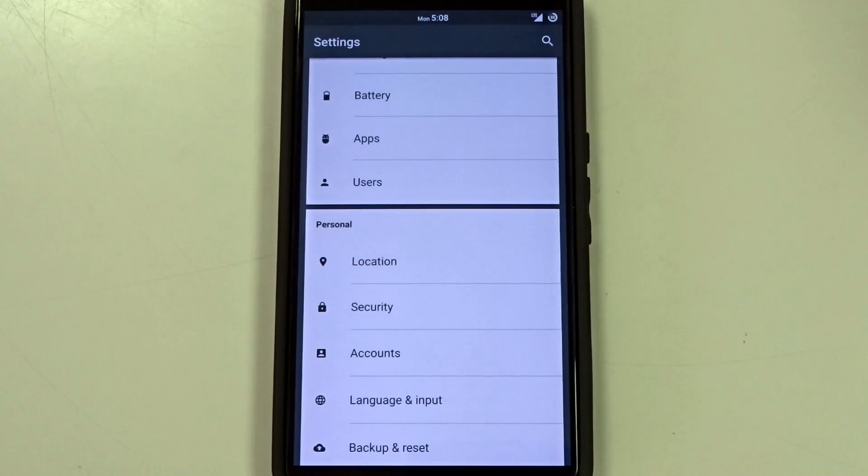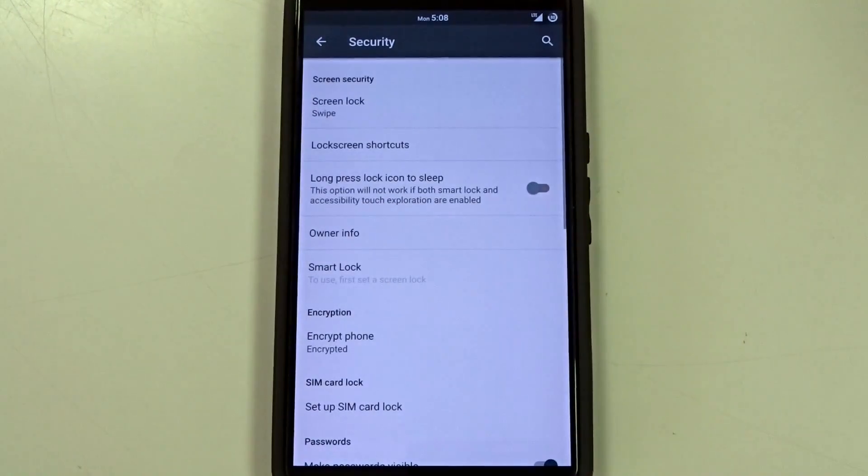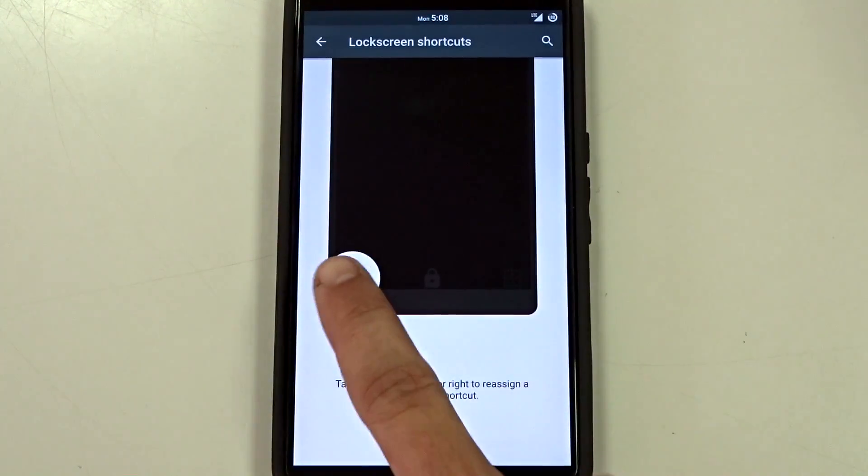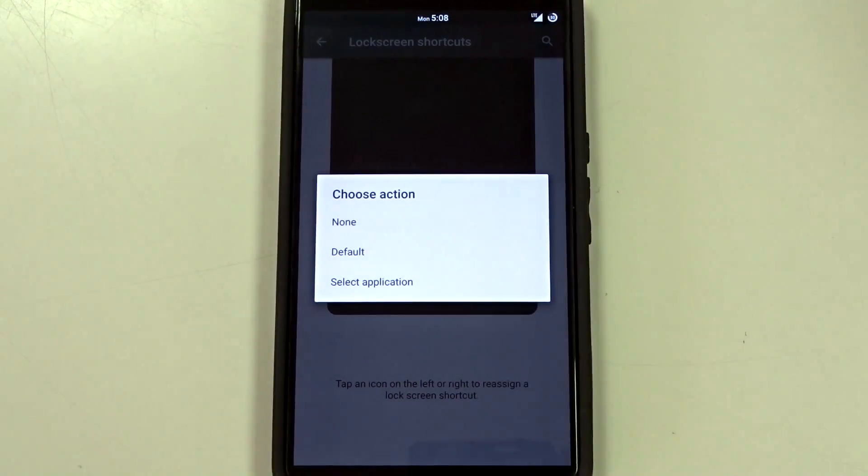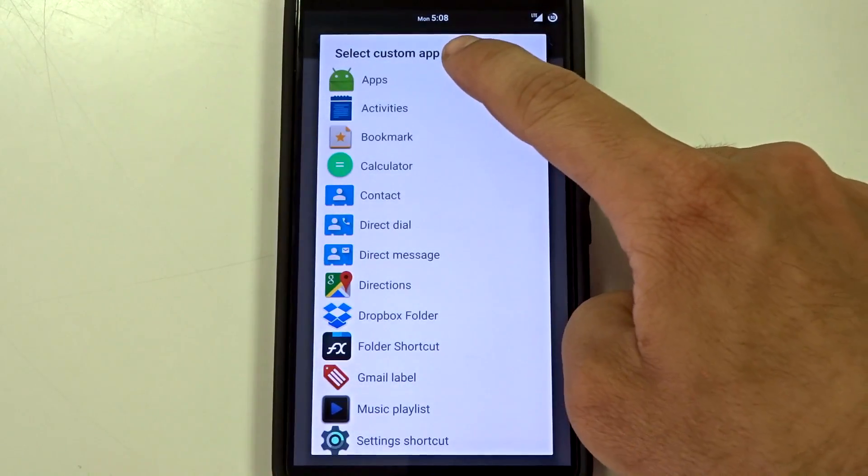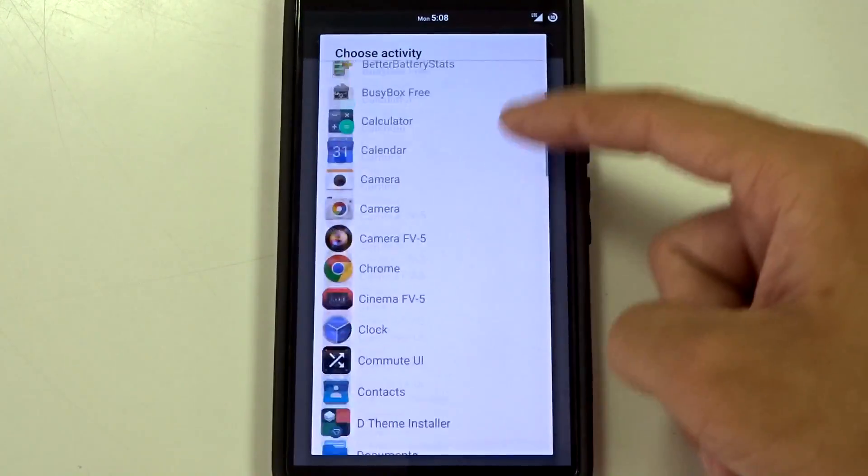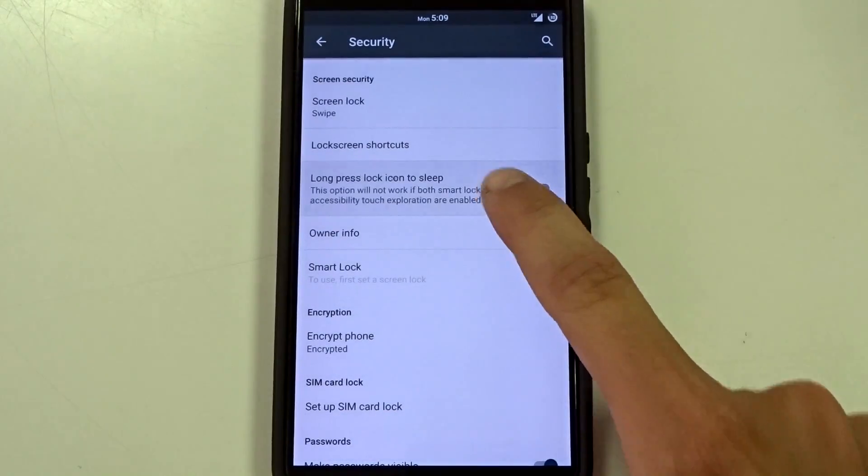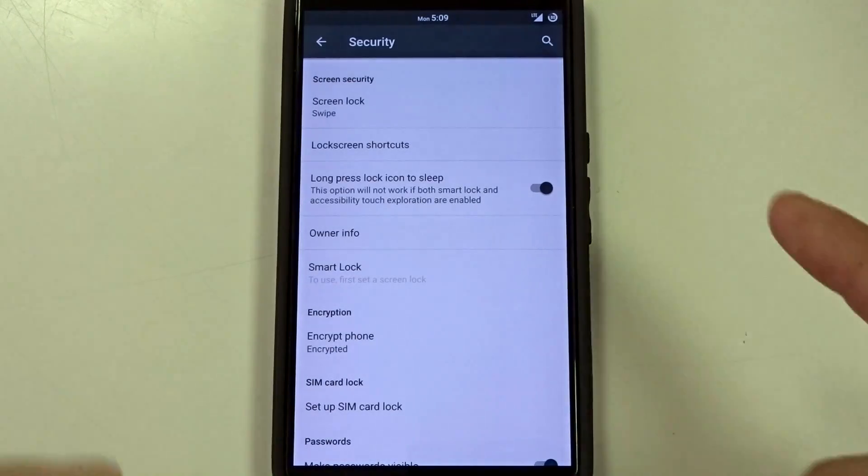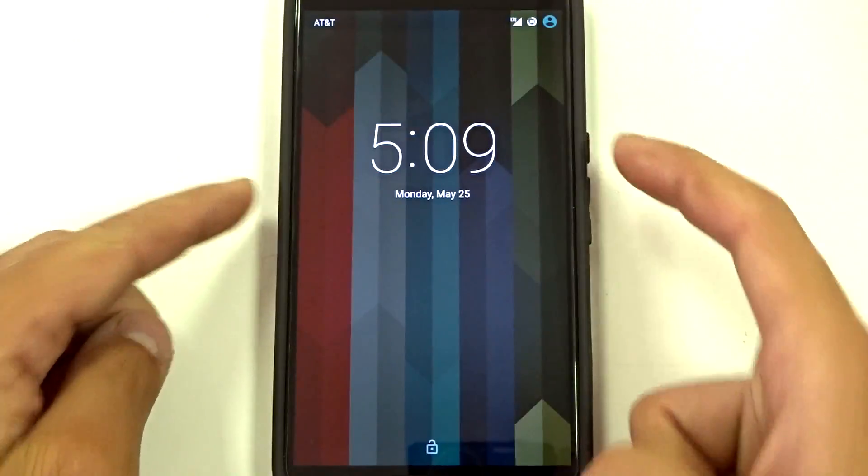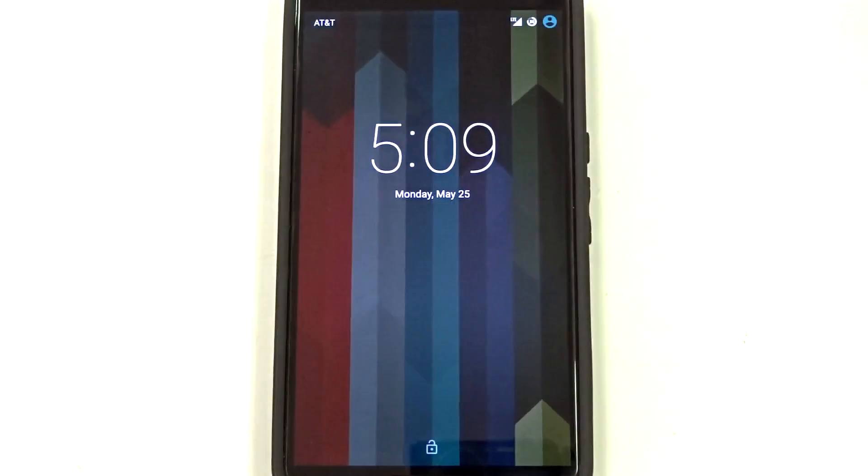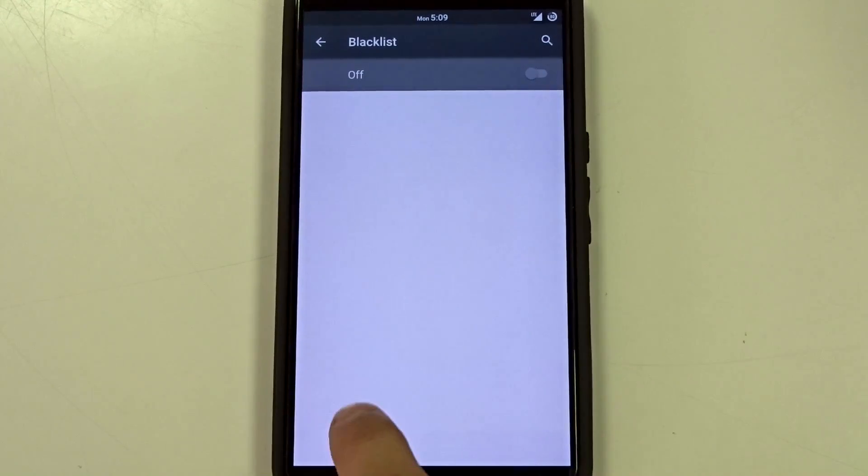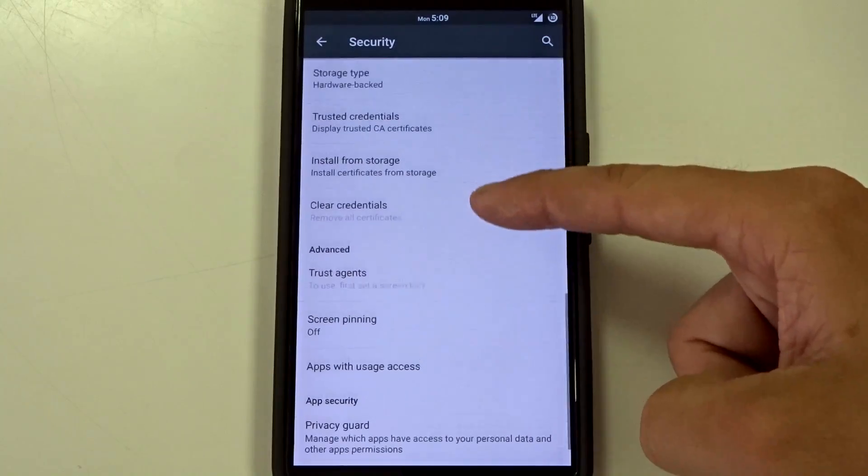And then last but not least security is going to have your lock screen shortcuts. You can enable these by default. You can disable them or you can select a specific application that you would like to launch based on your applications. You also have a long press lock icon to sleep. So if you are in your lock screen and you long press this, it will place your device back to sleep. And then you have your blacklist. So you can blacklist phone numbers or messages from getting to your phone or device.